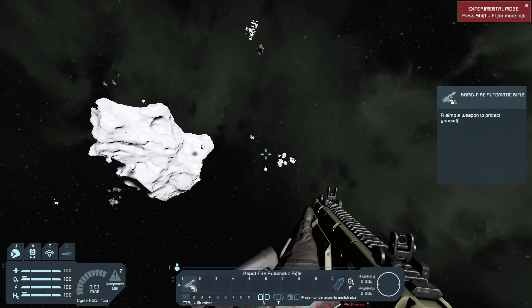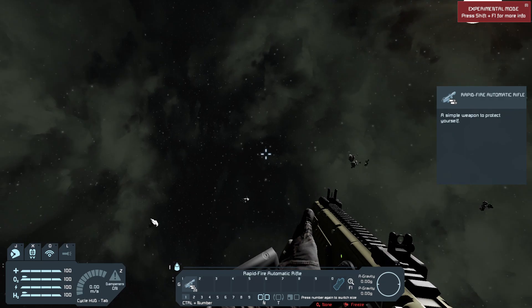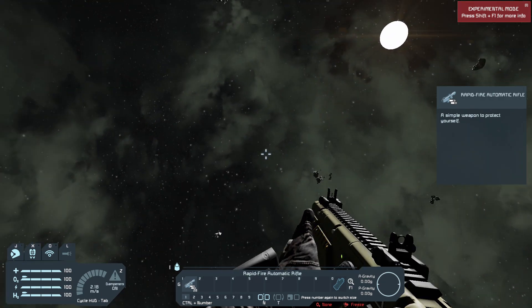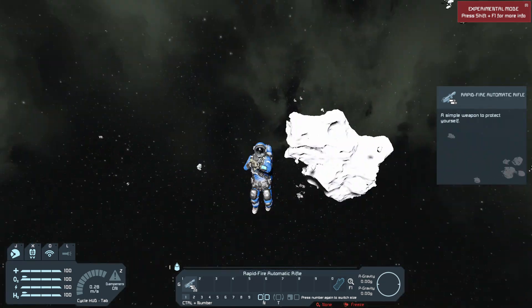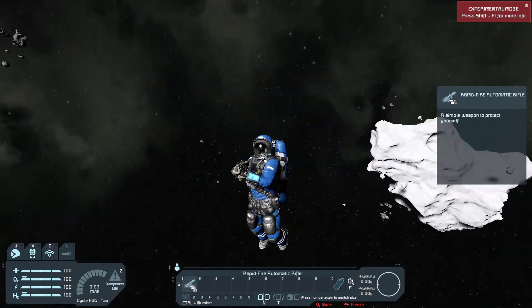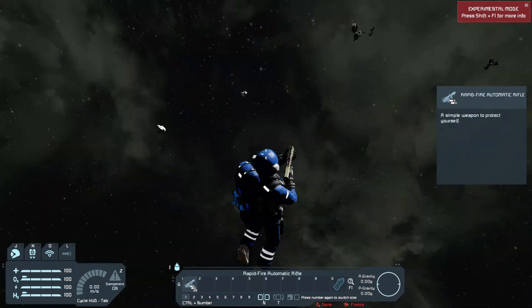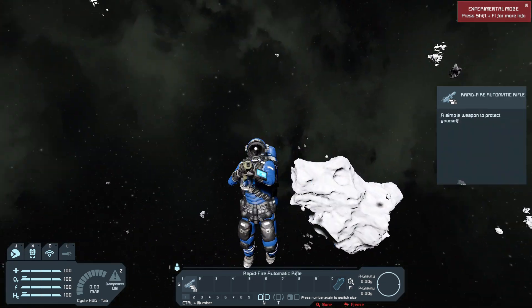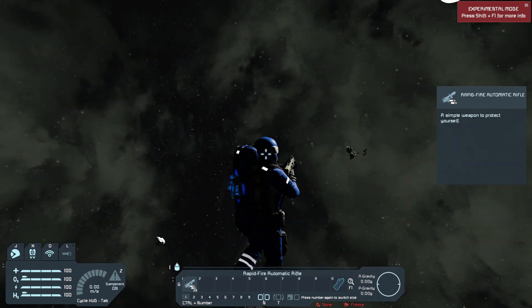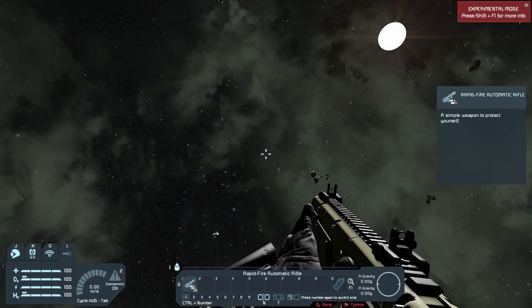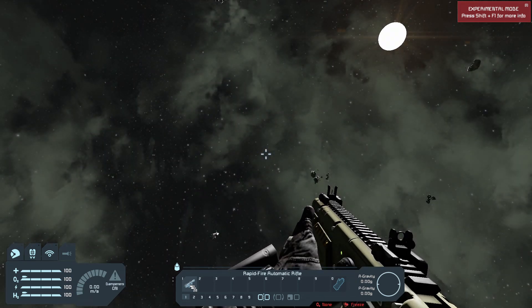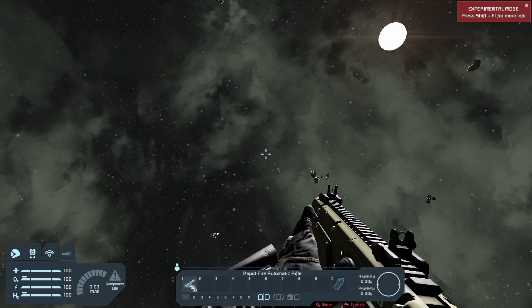Hello there, welcome back to another video. Today we are playing Space Engineers and I'm going to show you how to turn off your UI extremely quickly. All you have to do is click Tab.